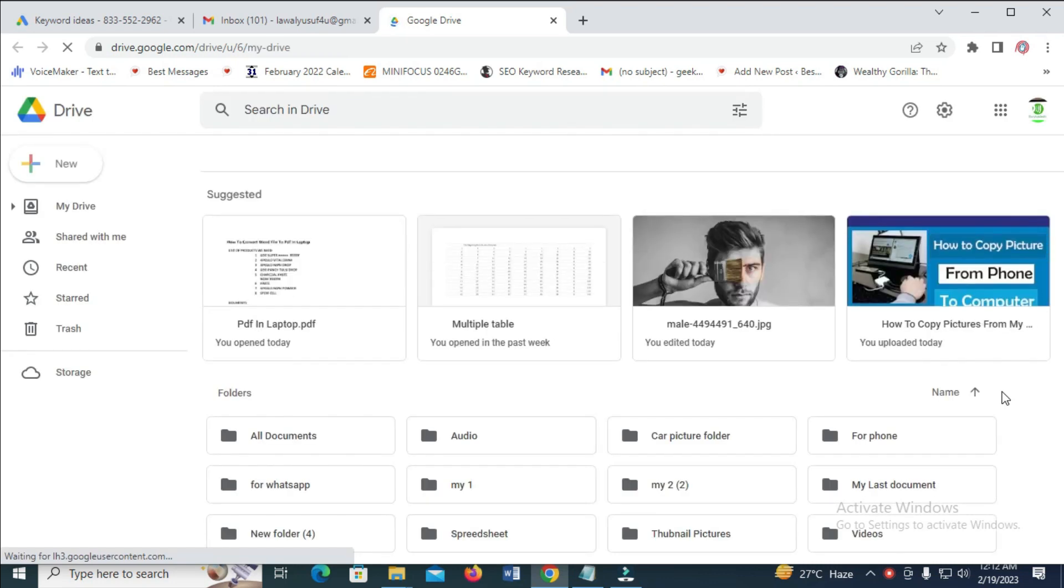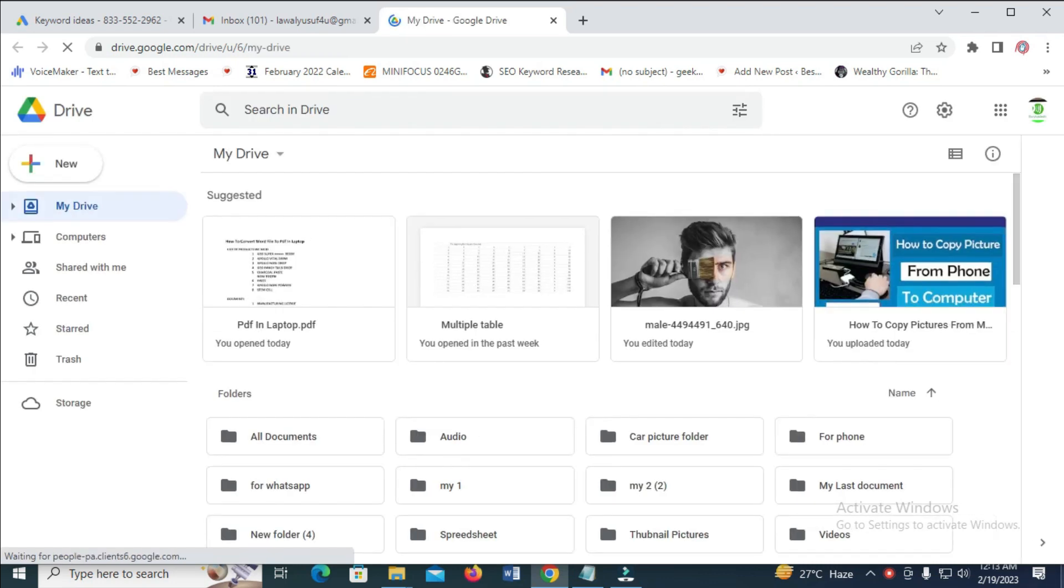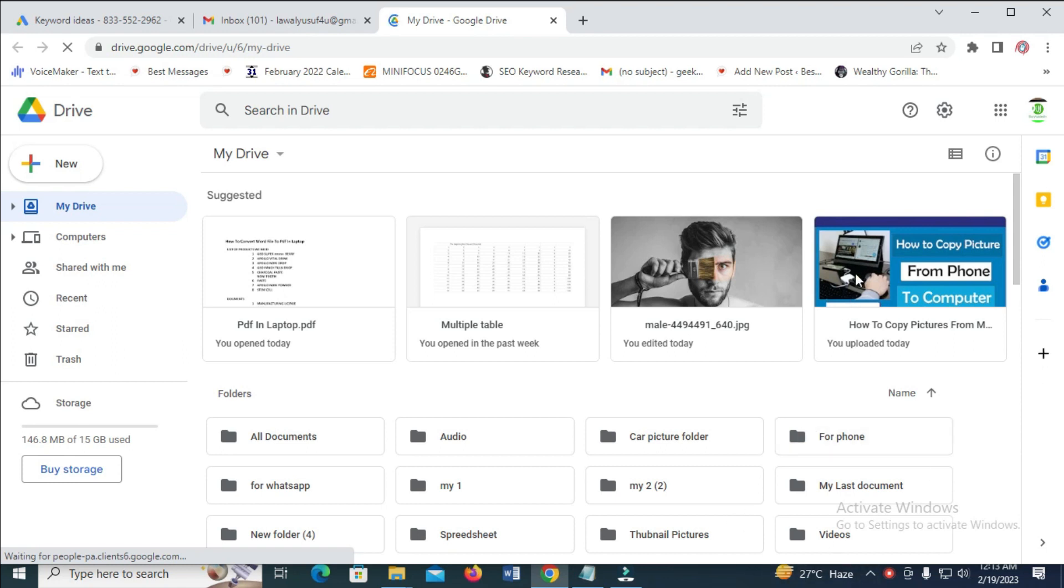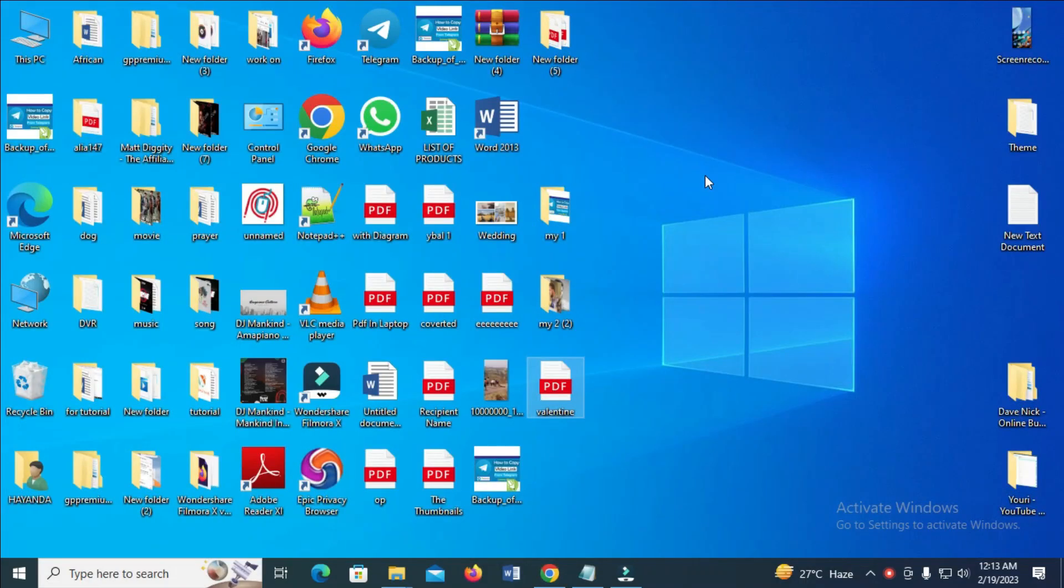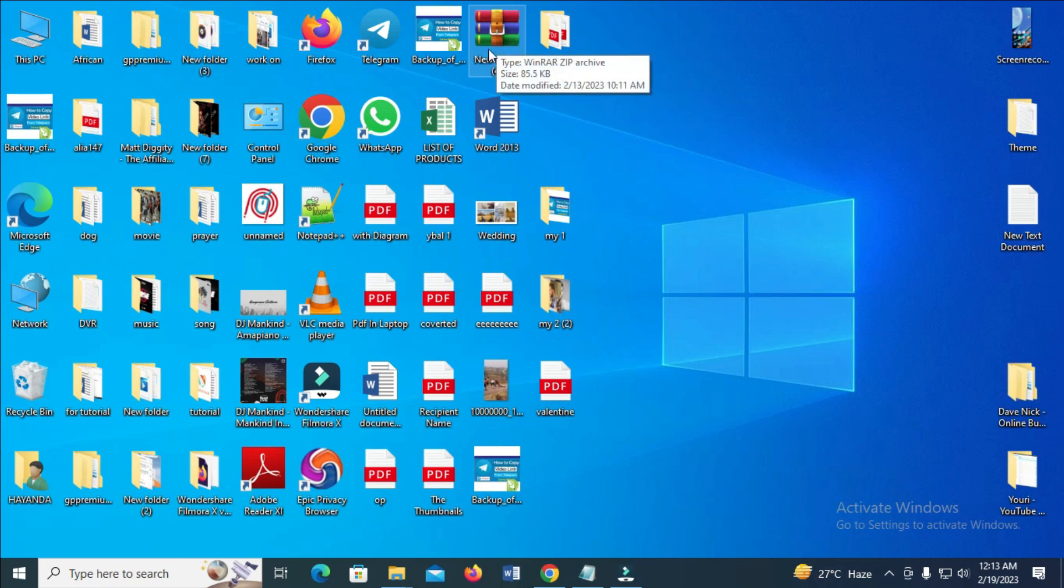Now I've logged into my Google Drive. The next thing to do is go to the zip folder which you want to upload. Let's go to desktop. As you can see, here's the zip folder right here. This is the zip folder I'll be using.